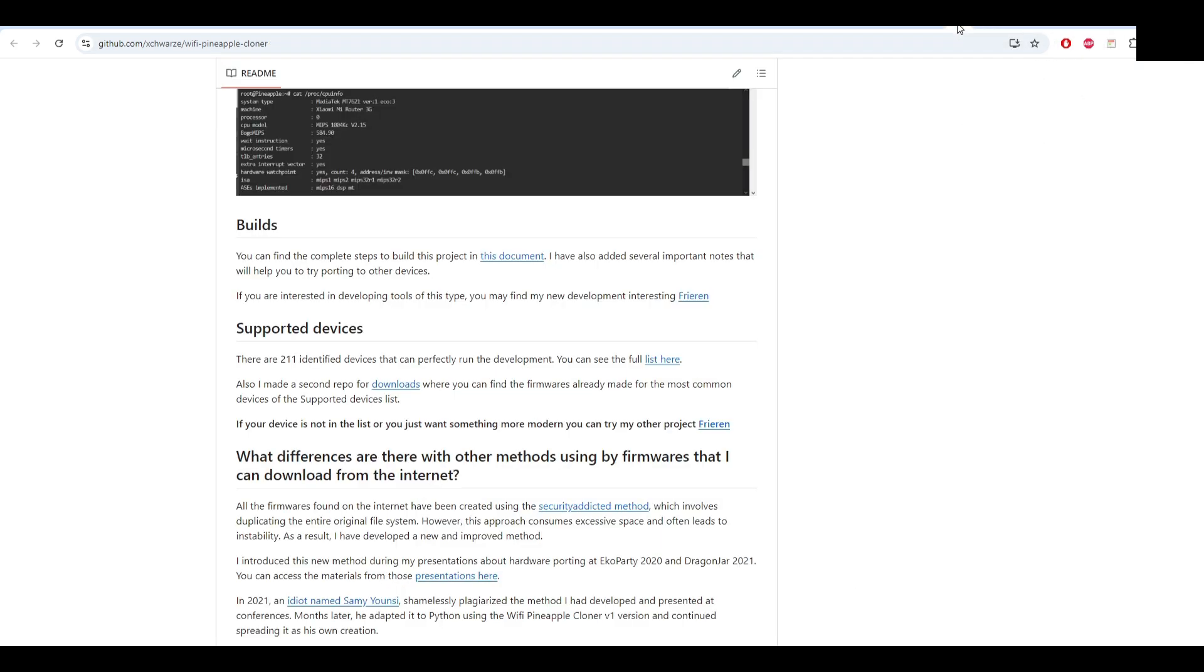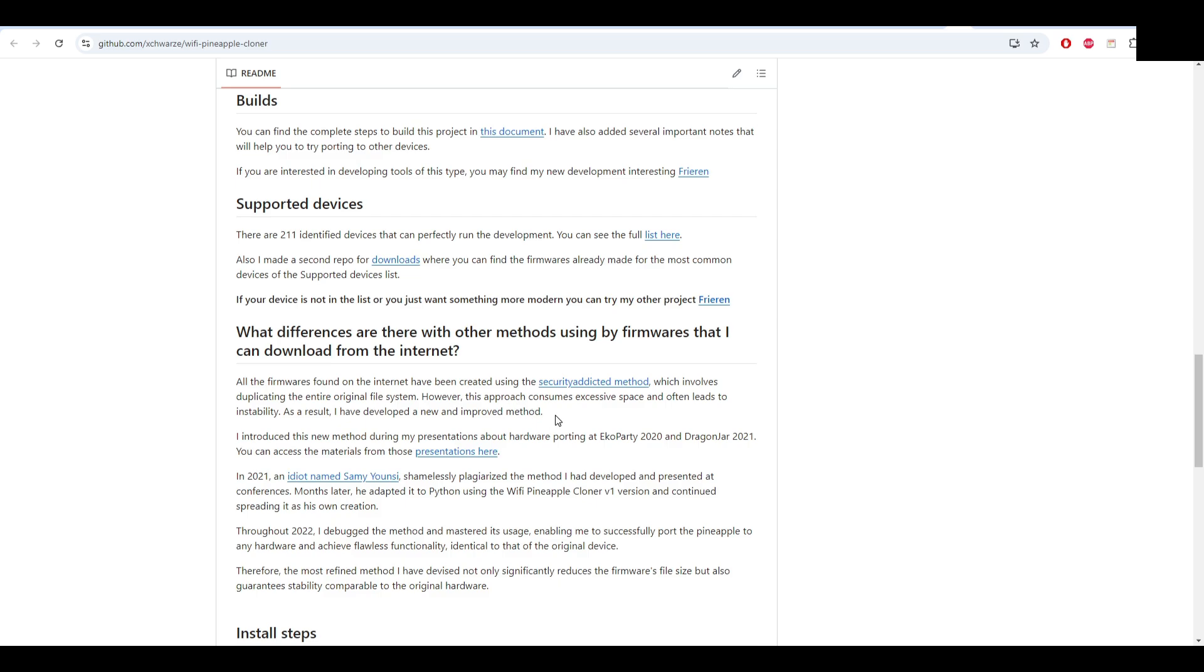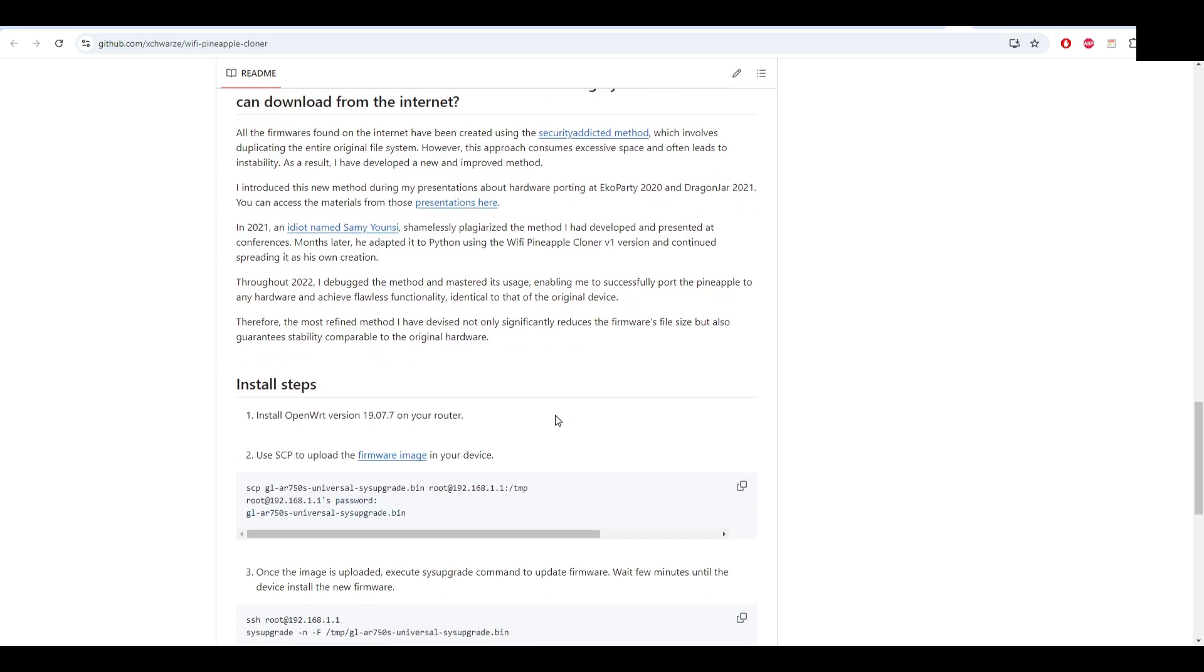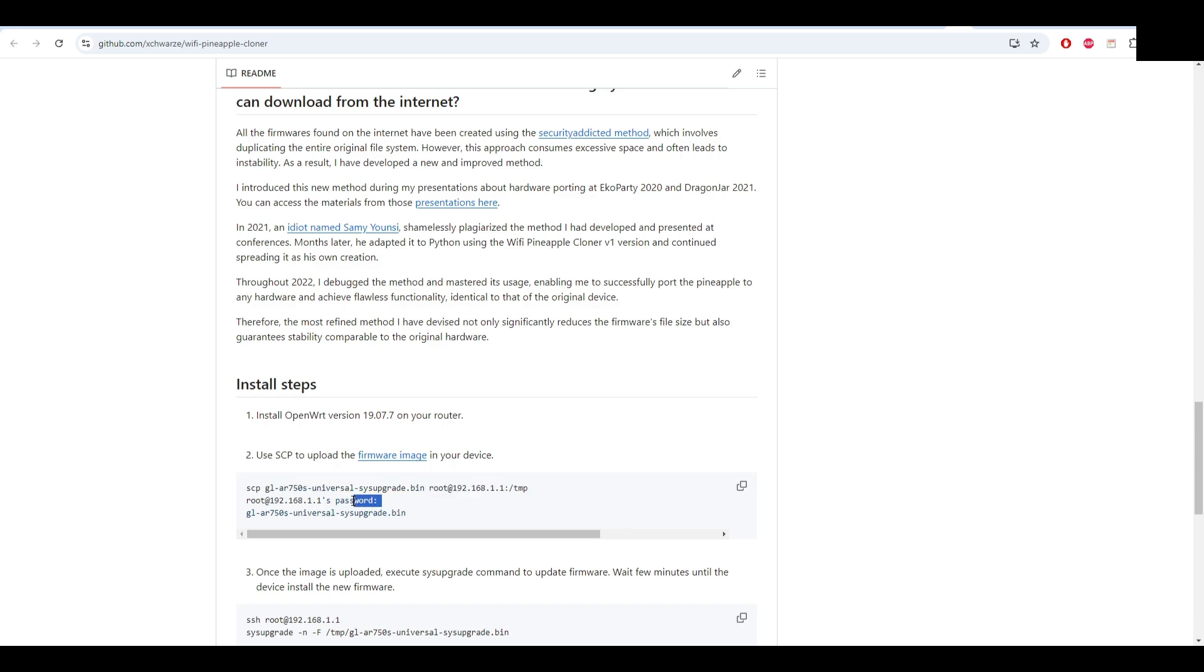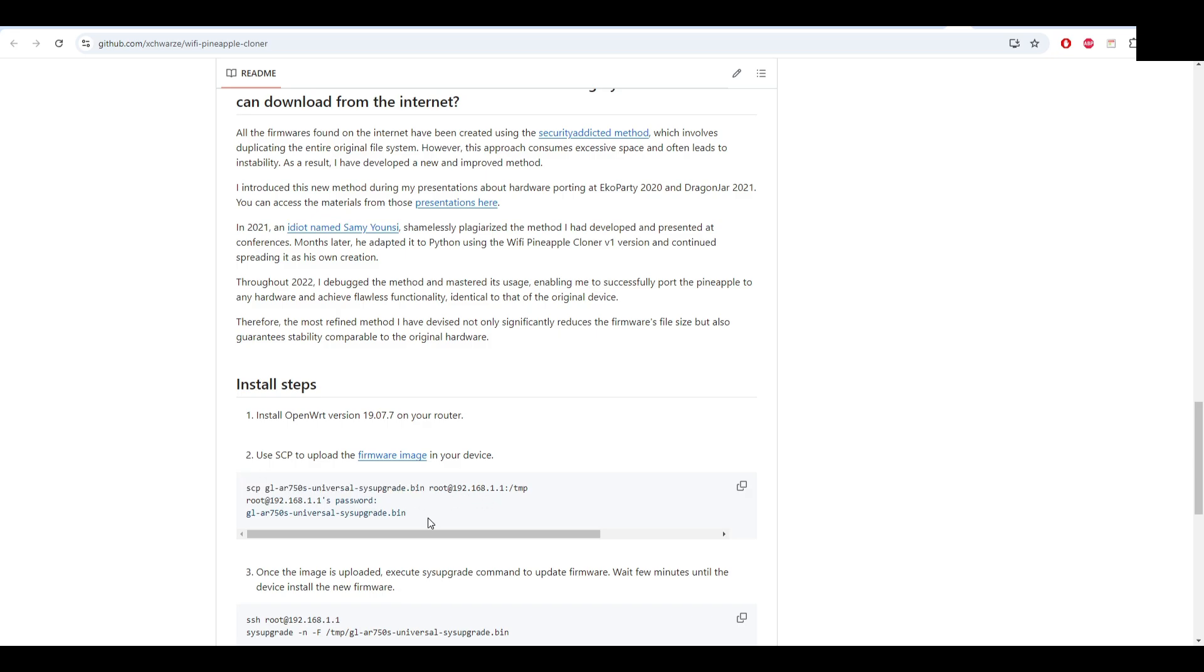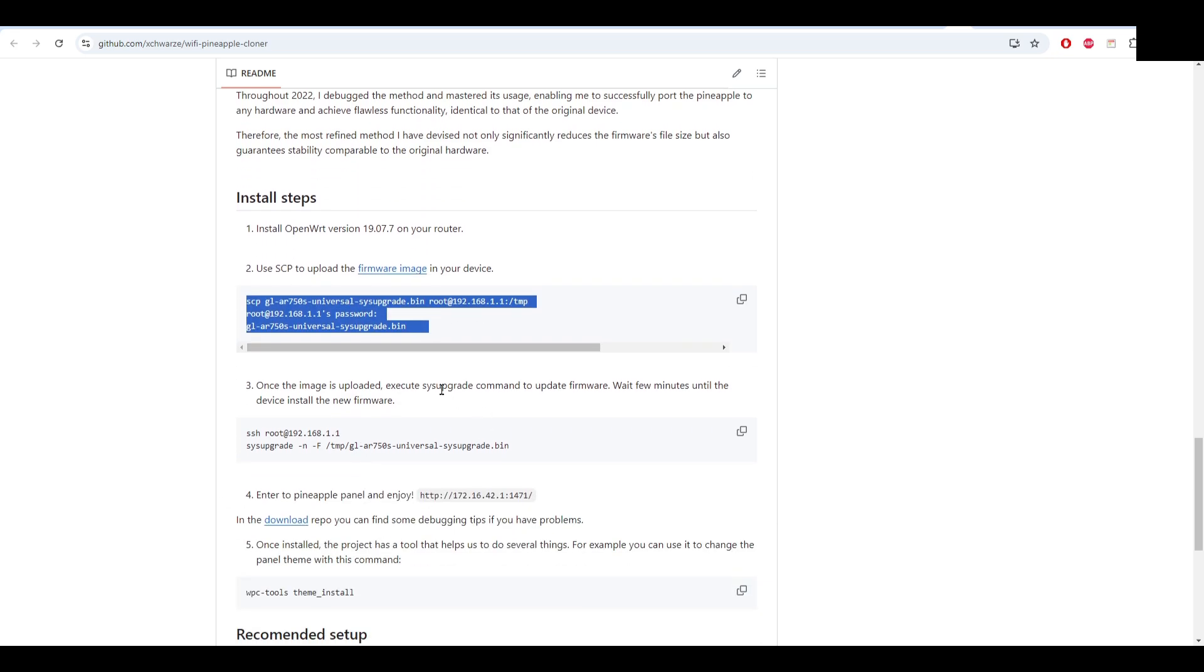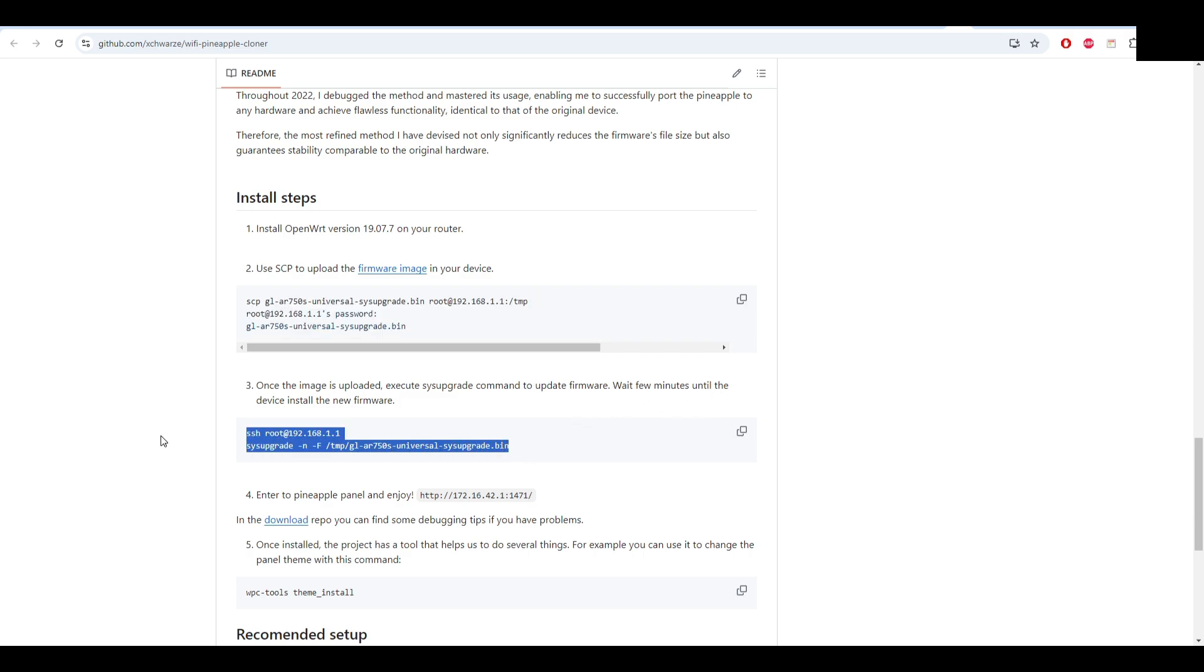Now going back you have to download the tool which helps you to install this specific image. We already have OpenWRT, then you have to use SCP to upload the firmware image. Connecting to SSH you will have to write SCP and target that specific file to the root of your router in the temp folder. It will ask for the password. That should be it - it should take like one minute or so. Once the image is uploaded, SSH back. You need to do an upgrade to the entire operating system and then you can use your pineapple.